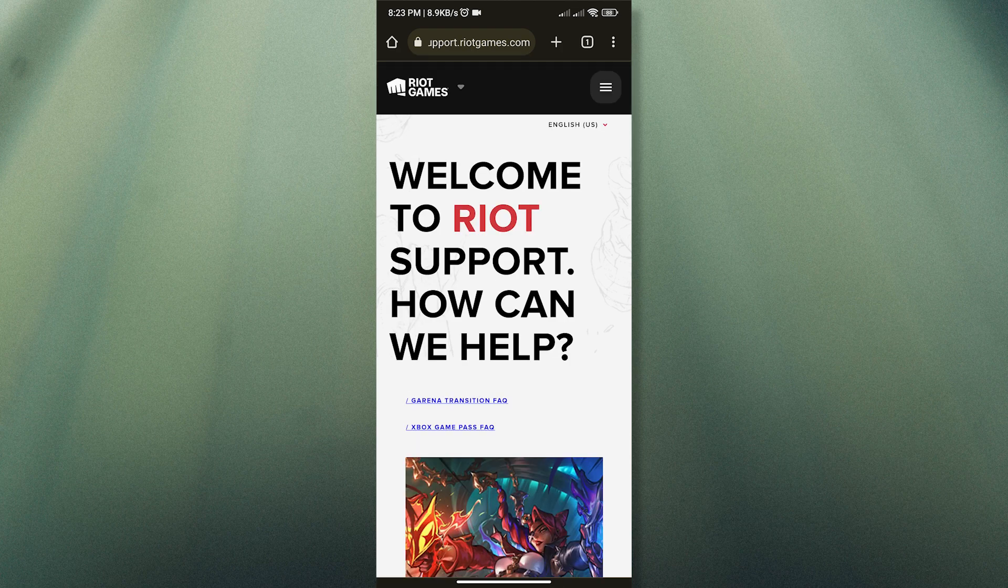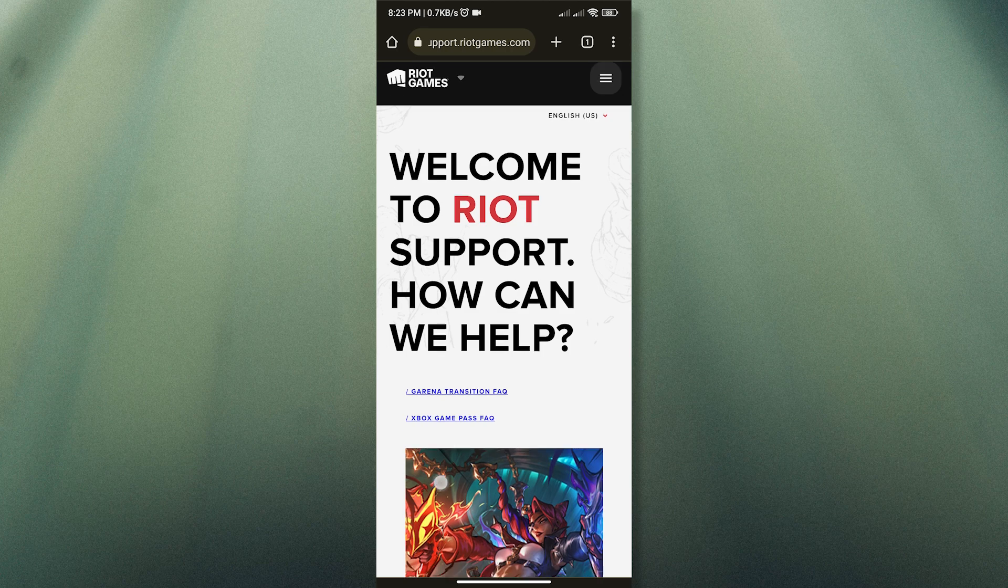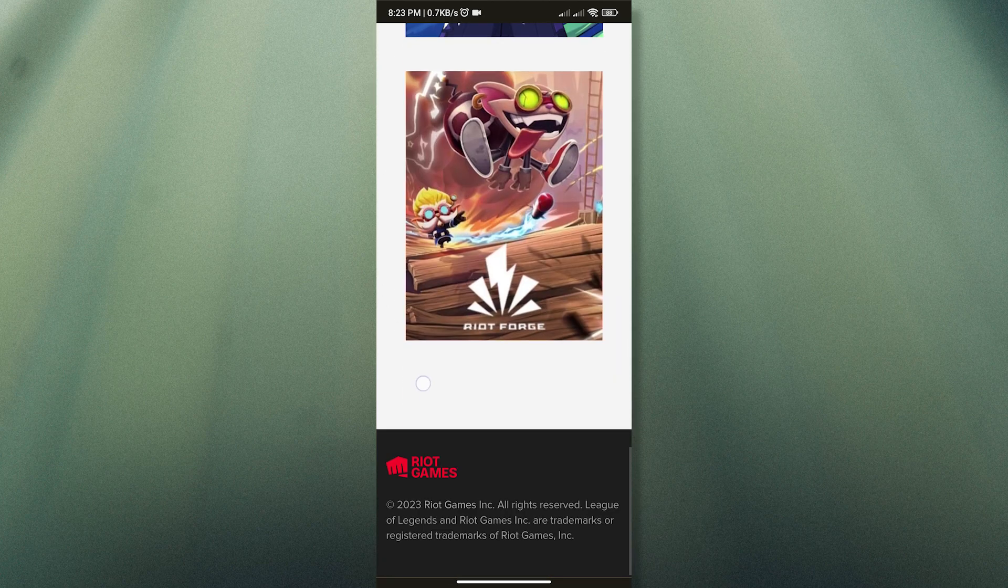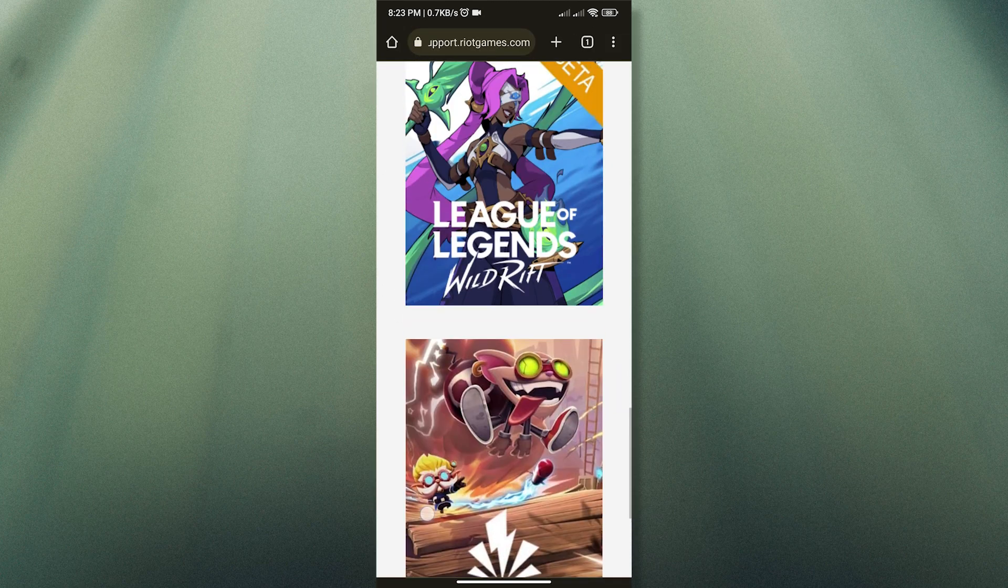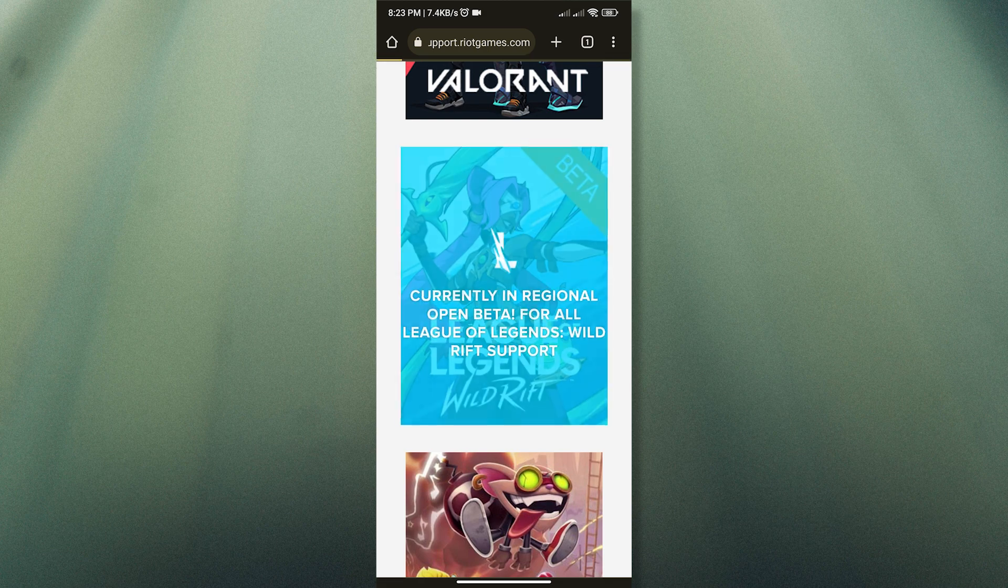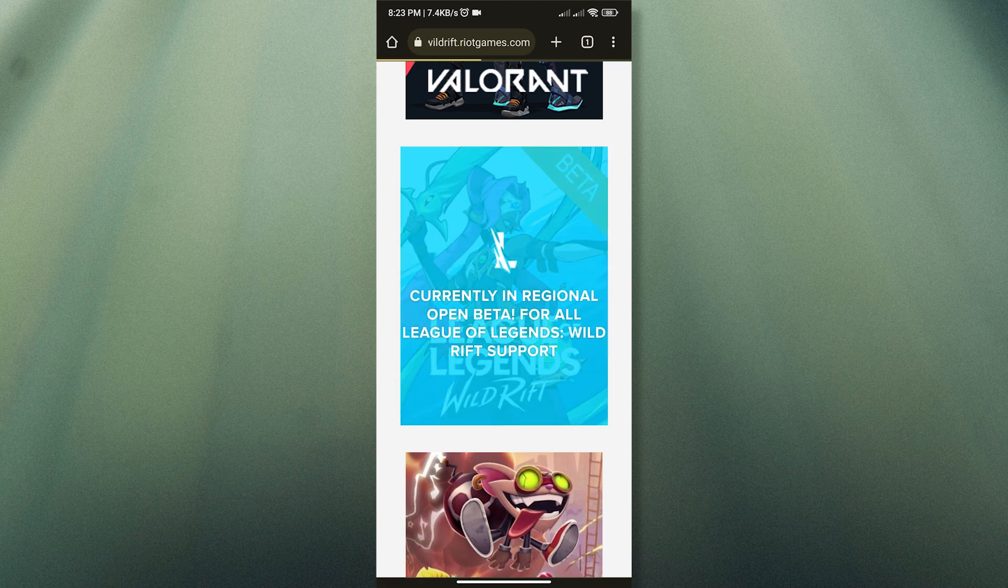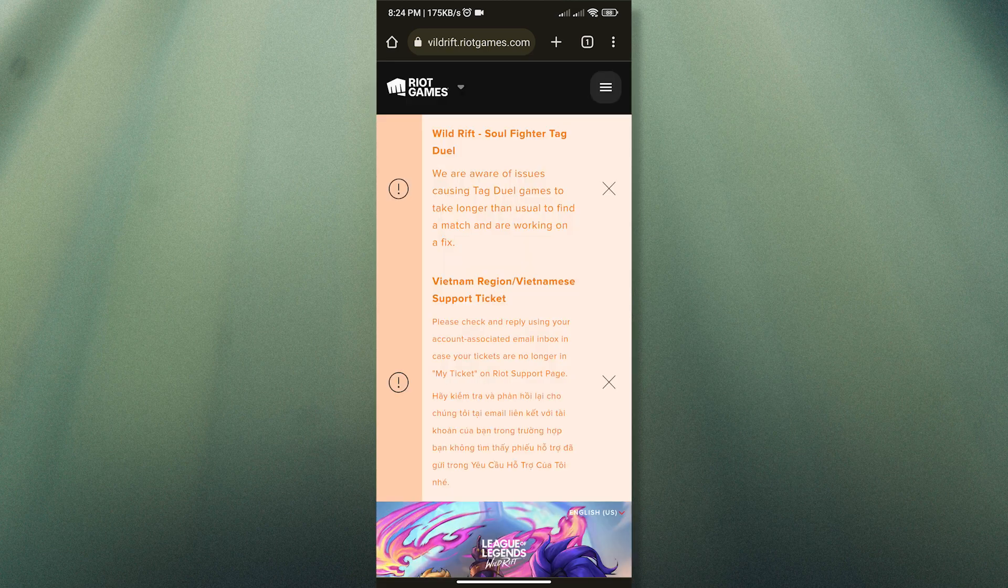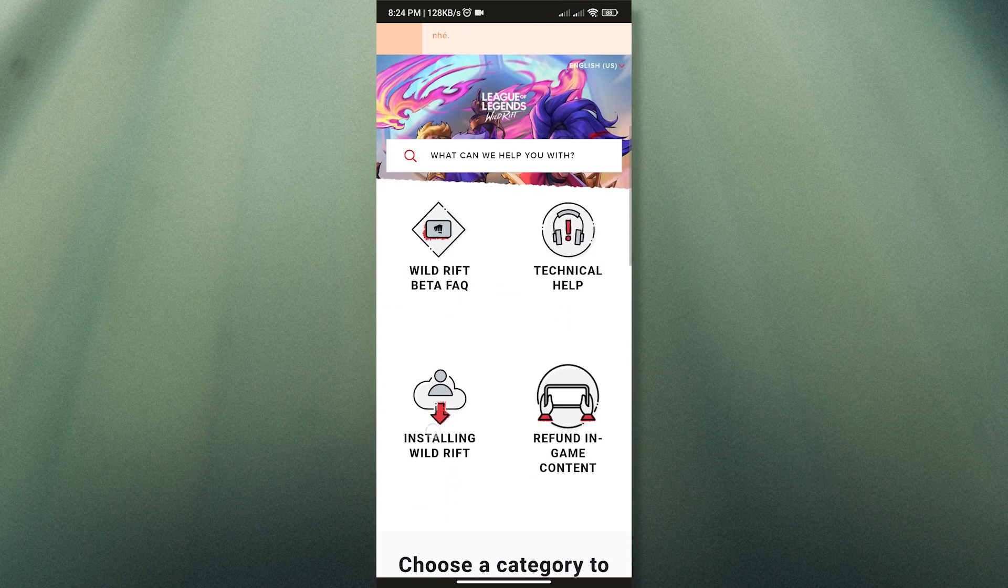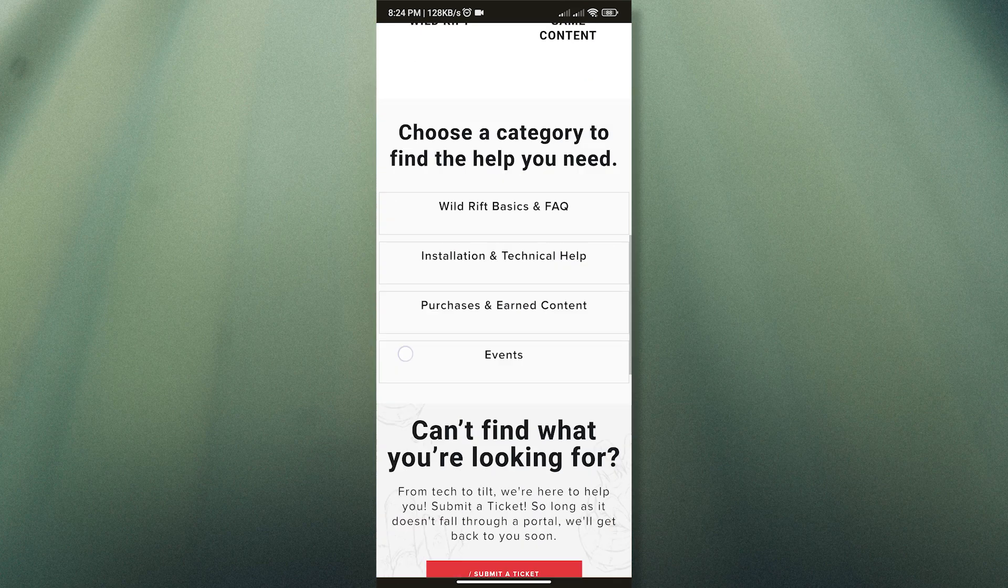Once you are in the Riot support website, just scroll down and look for Wild Rift. Now let us scroll down once again and tap Submit a Ticket.